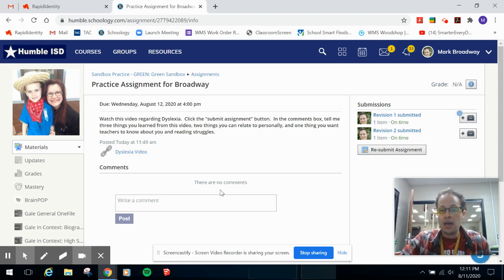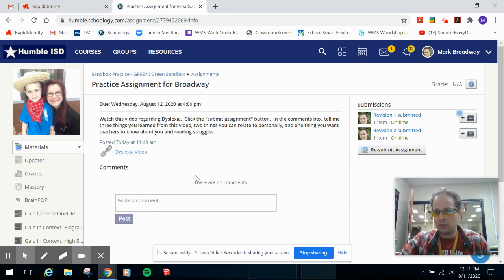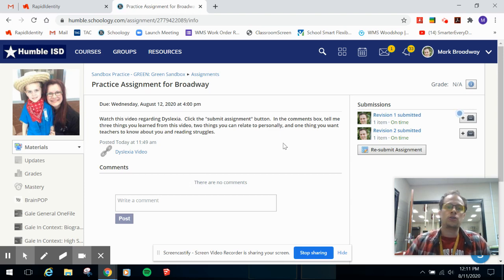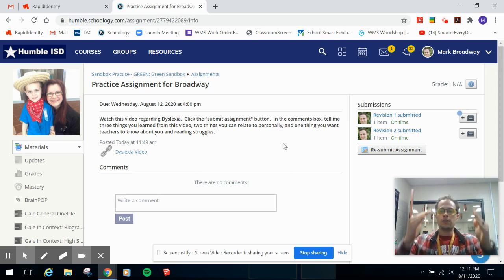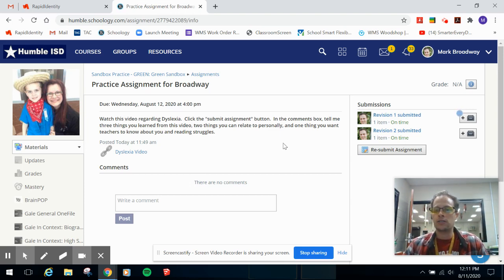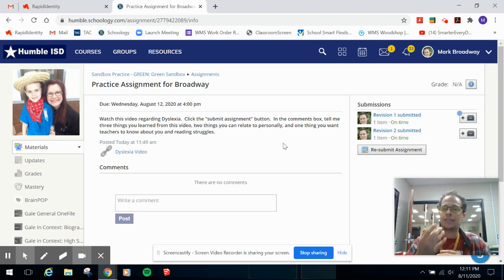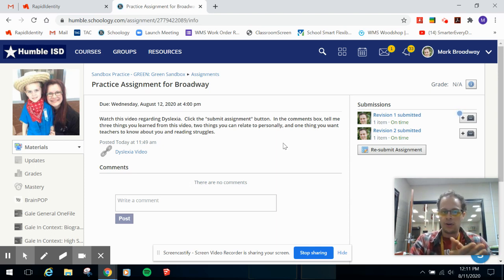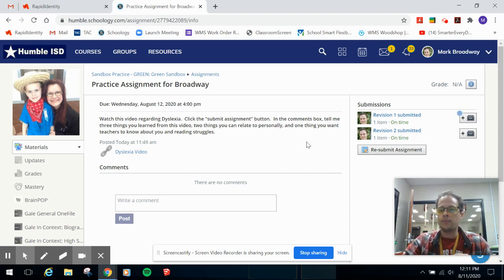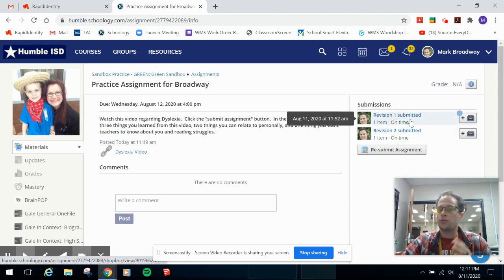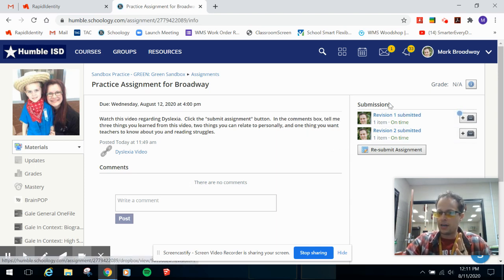Comments may or may not be enabled but what you need to do after you engage with the content and you're ready to make a submission, whatever I've asked you to do over there, you're going to come over here to the right side where it will say submissions.